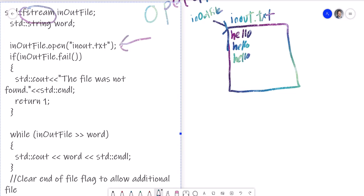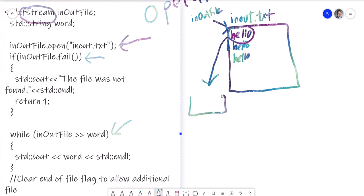At this point, we're assuming that this is false because it did open the file, and now this is going to happen. So what this is doing is it's taking this, copying it over to word. Word is a string variable. So now I have the word hello. This is going to print out hello.